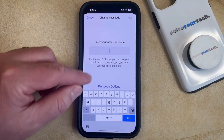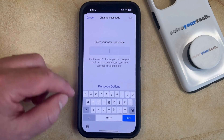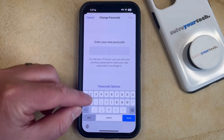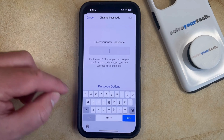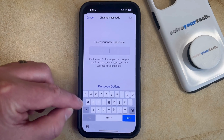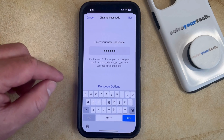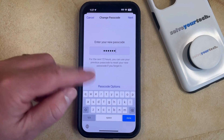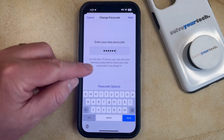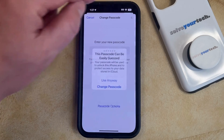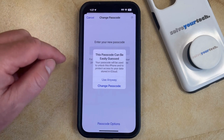Now you can create a passcode that includes letters, numbers, symbols, or whatever you want. So just type in that passcode, and once it's all entered, then you can tap the Next button at the top right corner of the screen.